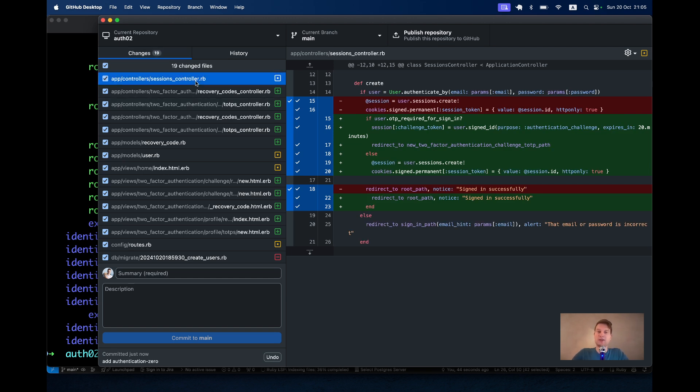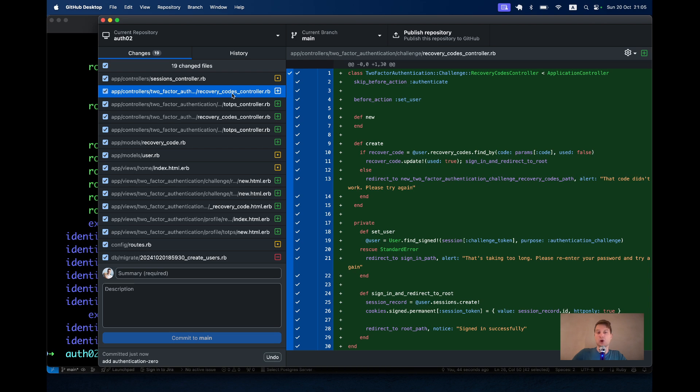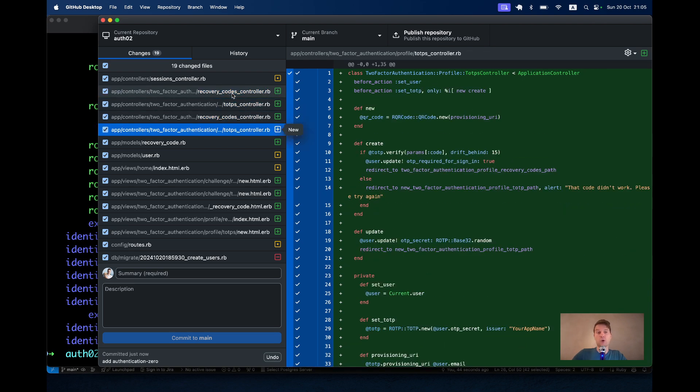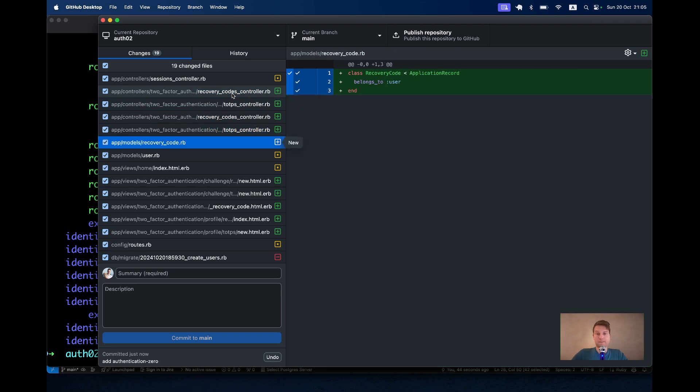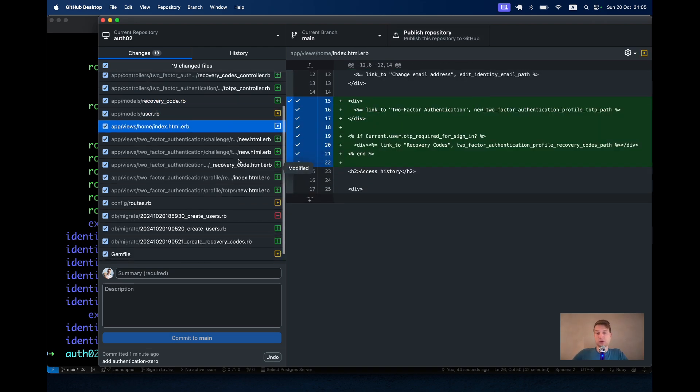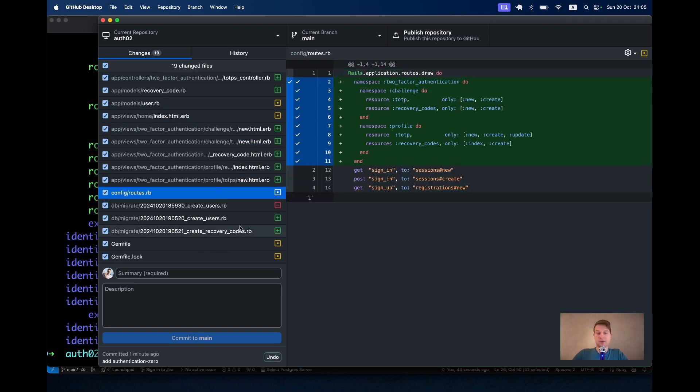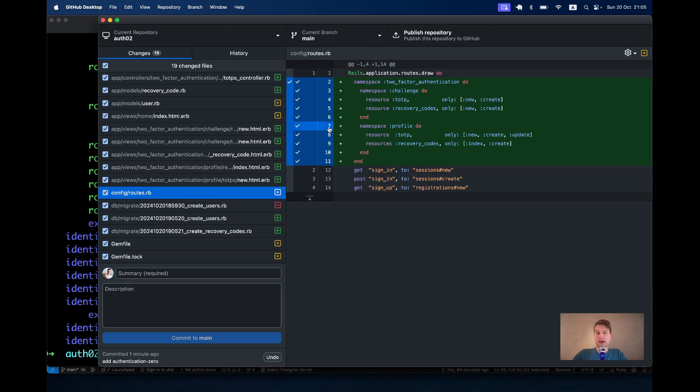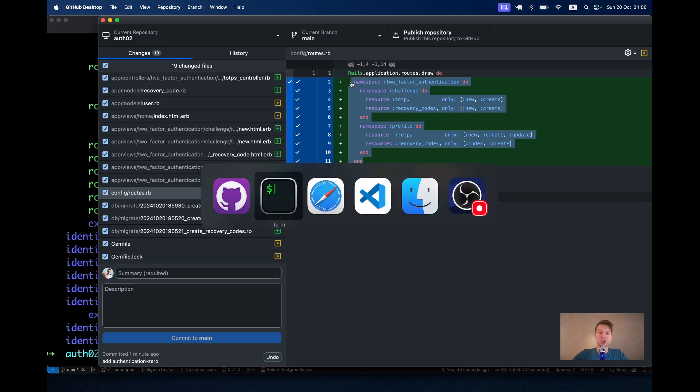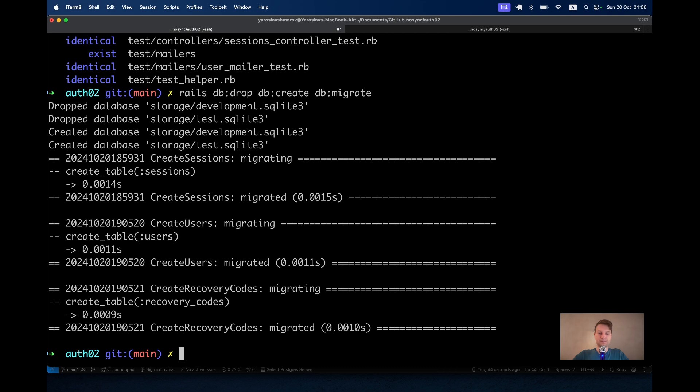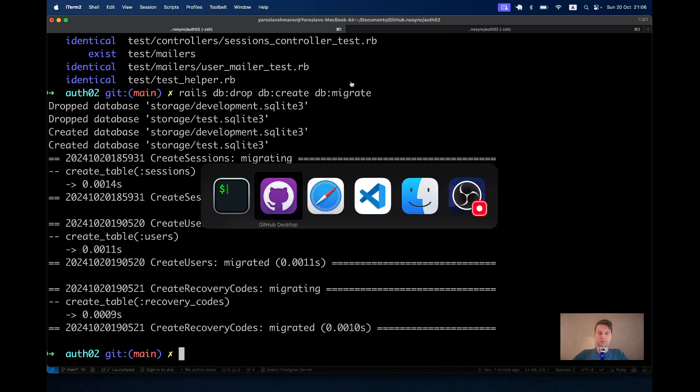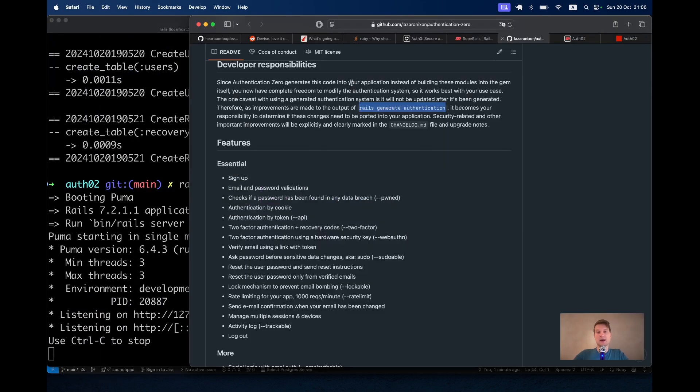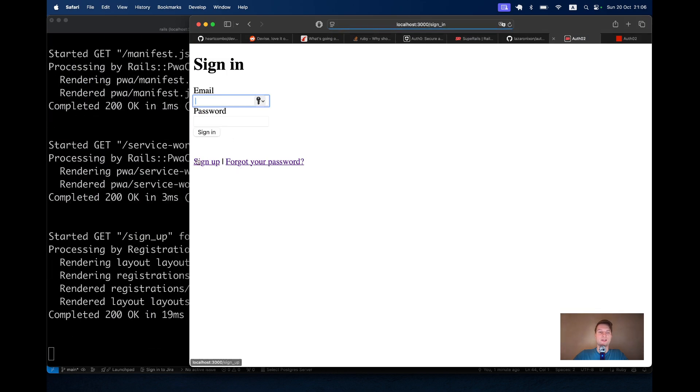And you see, here is the diff between the initial generation and the generation if I run it together with two-factor. You see the sessions creation controller is somewhat different. We get all these controllers for two-factor. Then a user has many recovery codes and the views have also been updated. And the migrations are also somewhat different. And you see, we have the routes for two-factor authentication. You see quite a lot of routes because there are quite a lot of views involved with two-factor authentication. Let's run rails db drop, db create, db migrate.